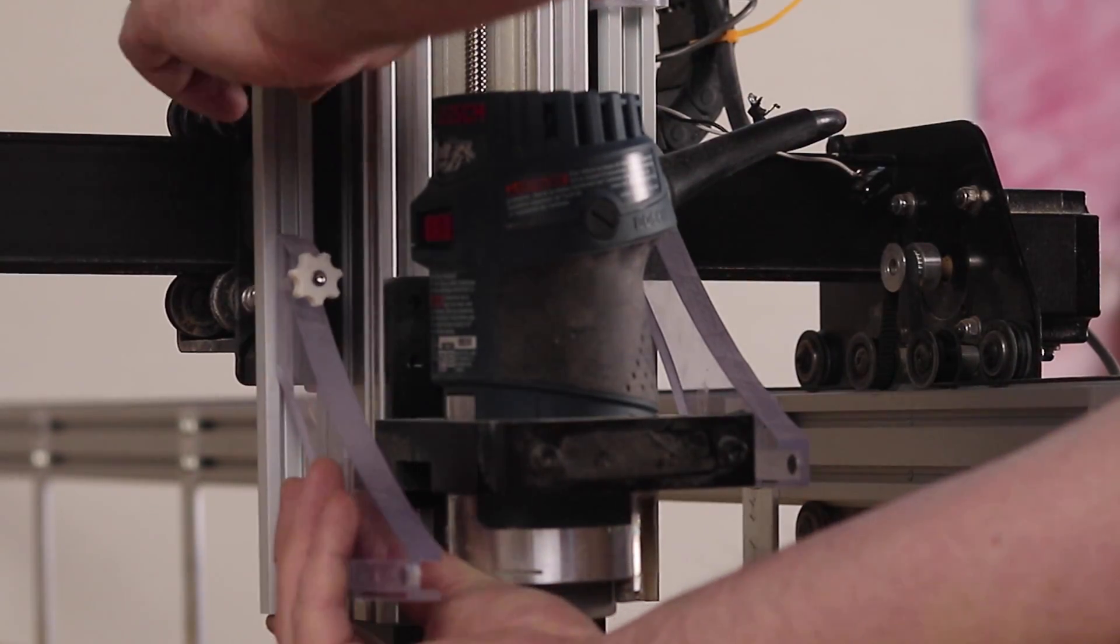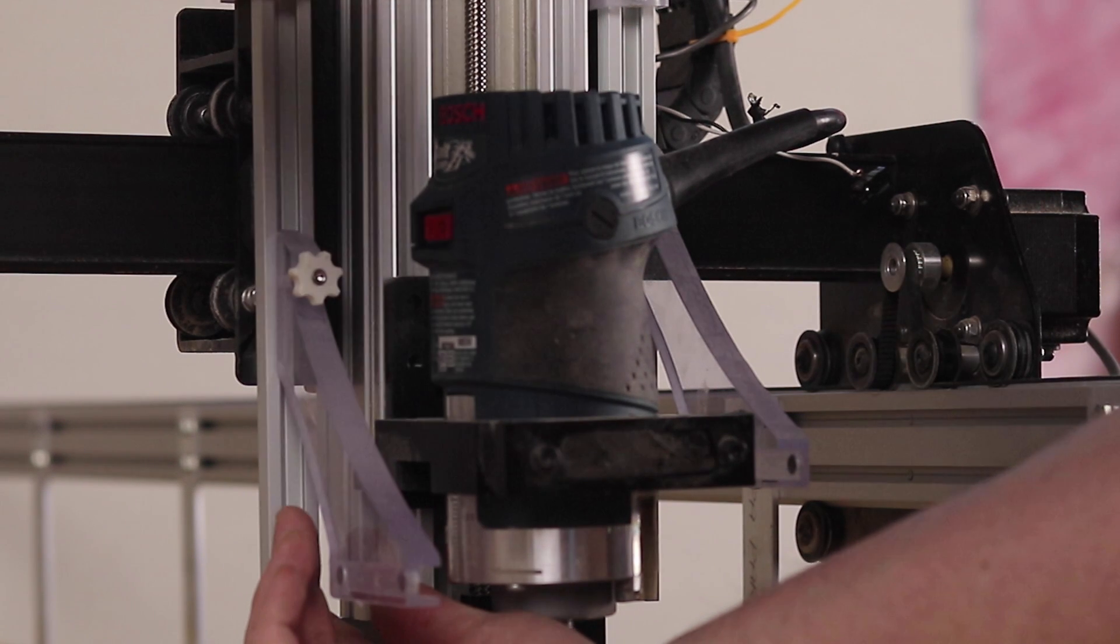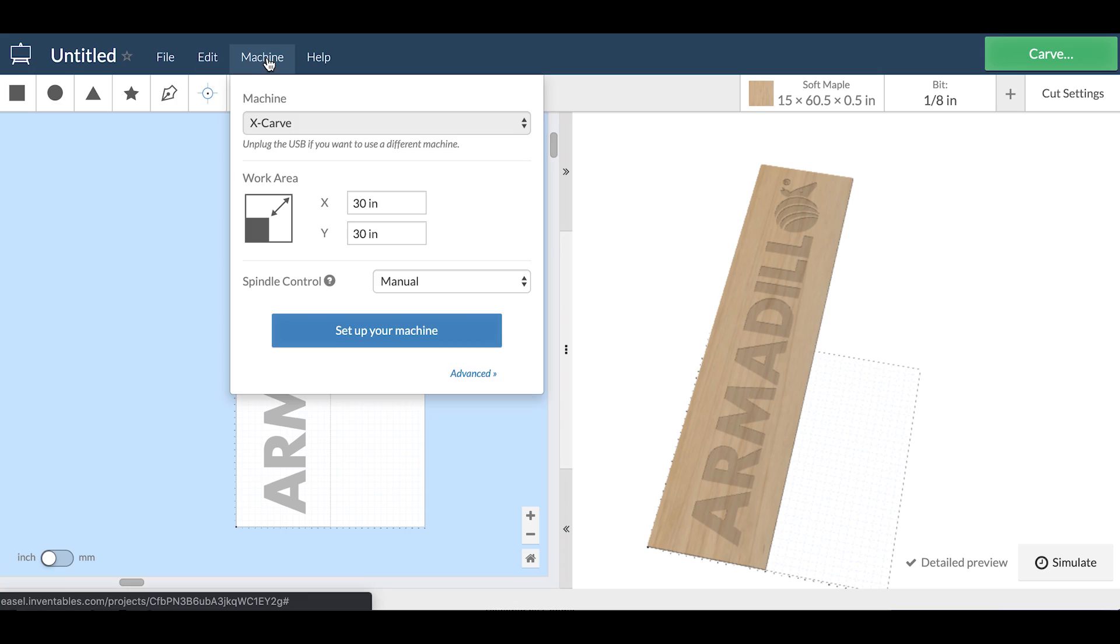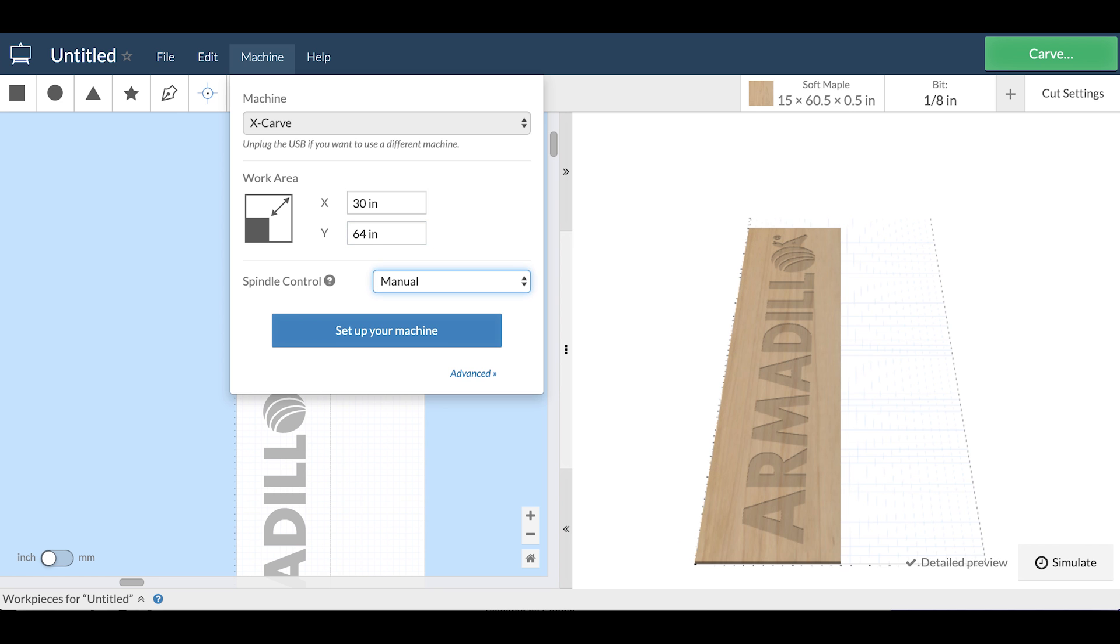Inventables software Easel makes it super easy to adjust the size of your work area, and you really just need to make this one change to tell the machine that you're now working with a larger work area.